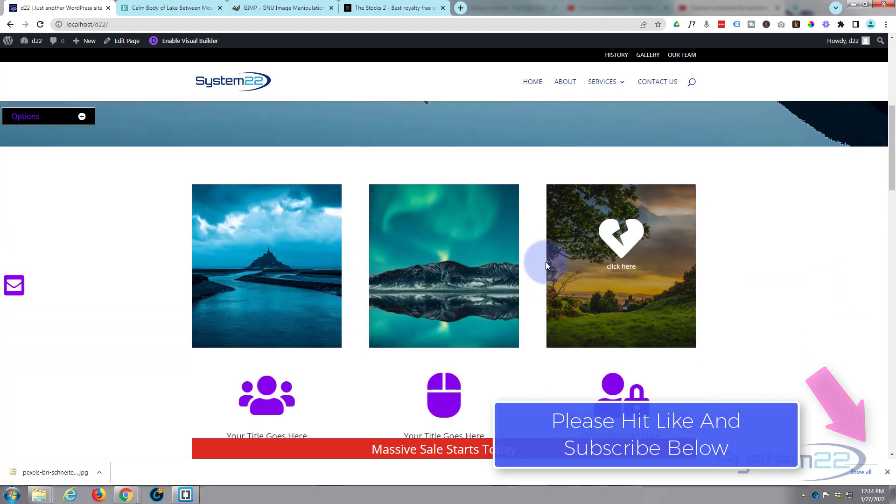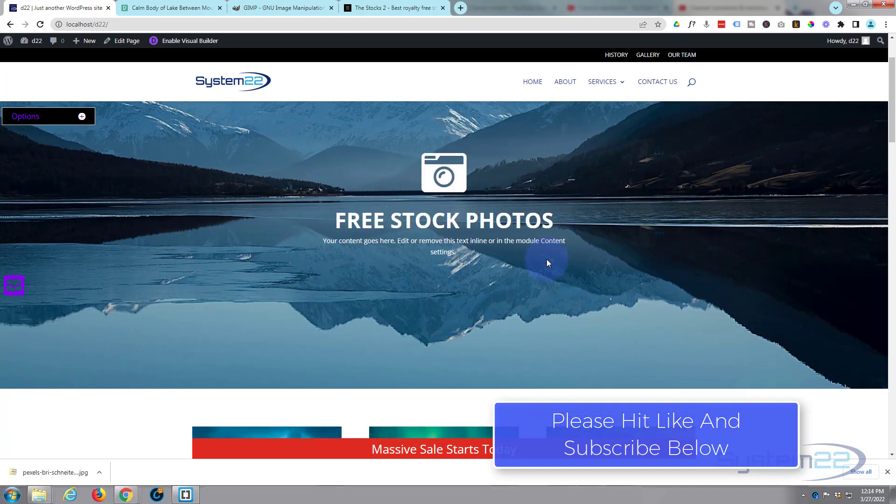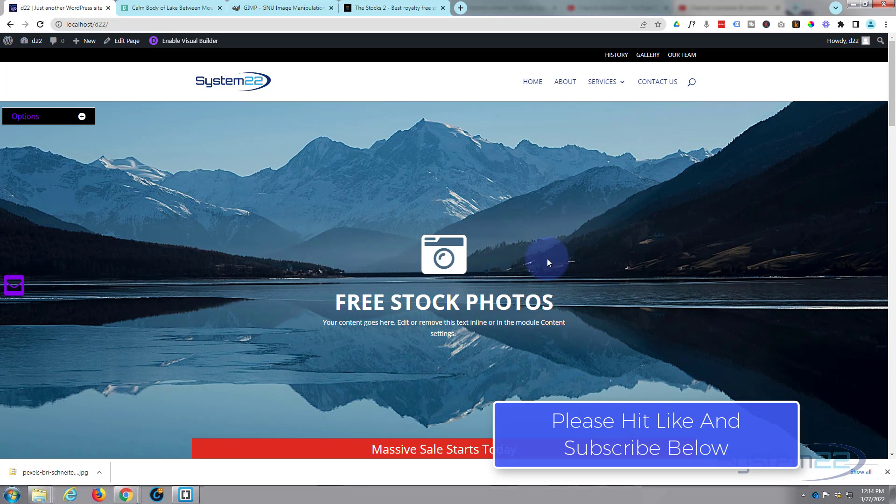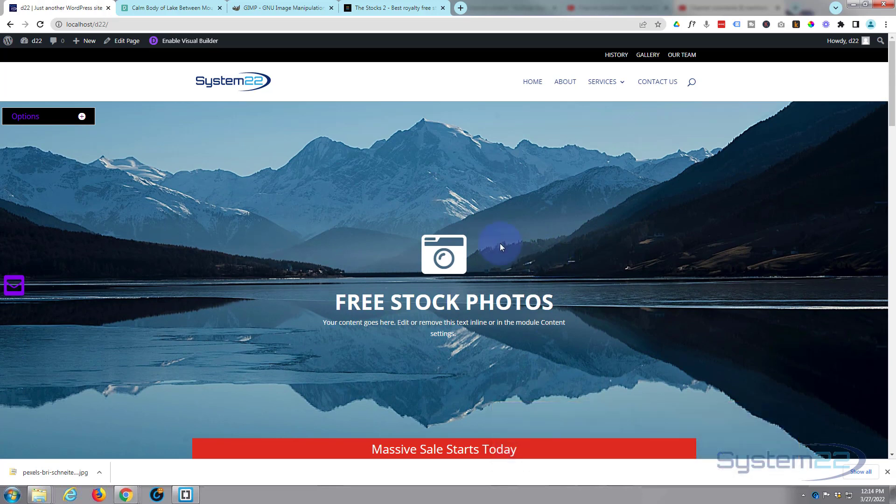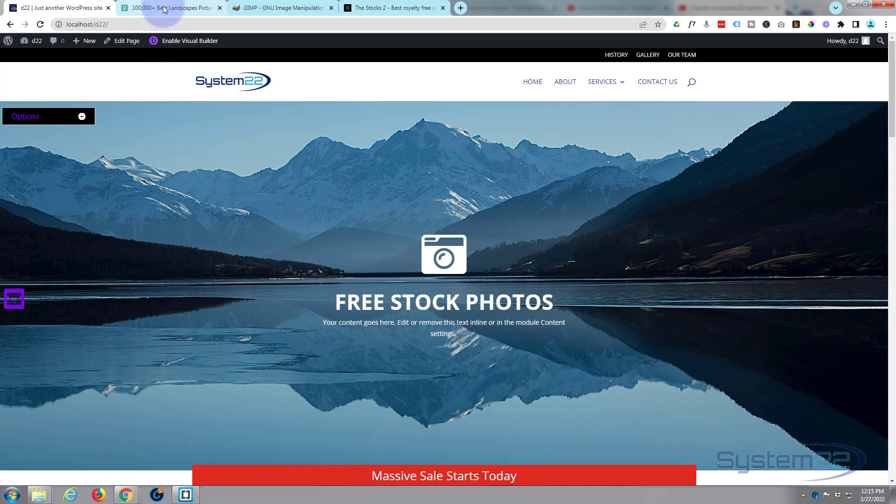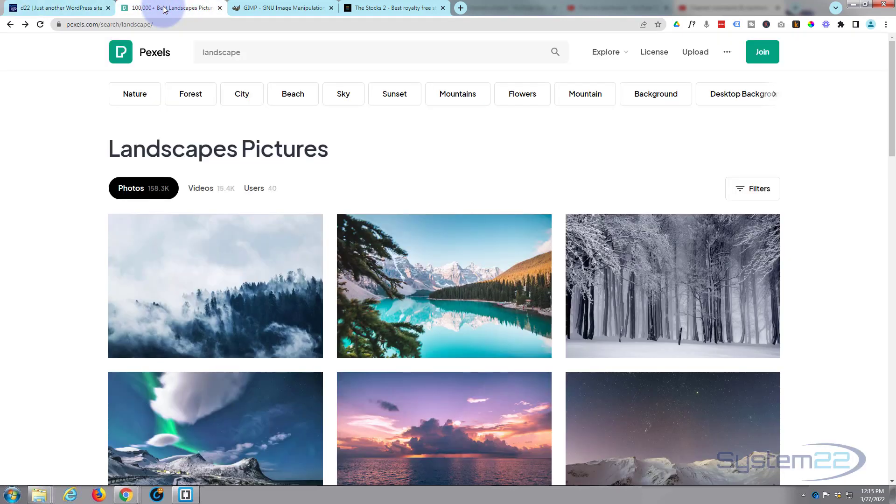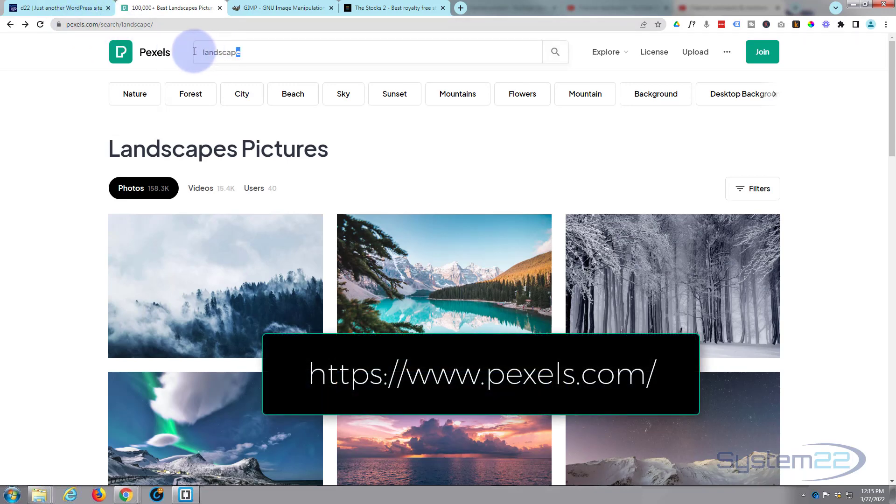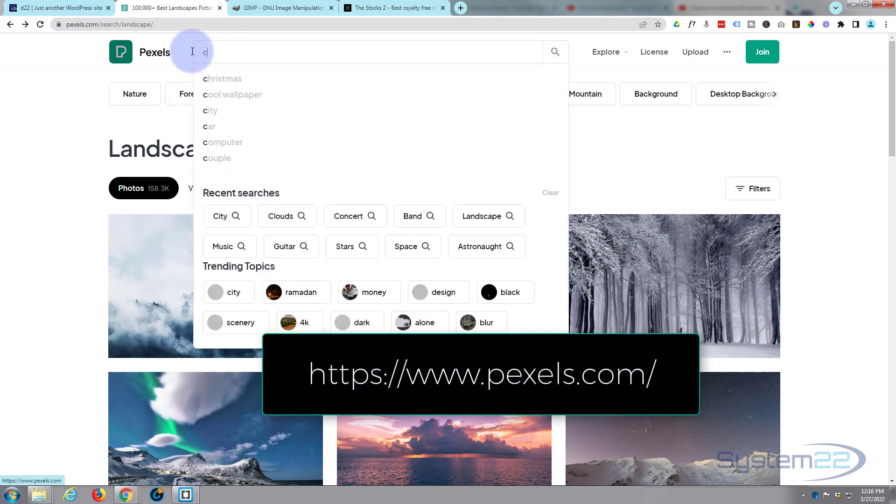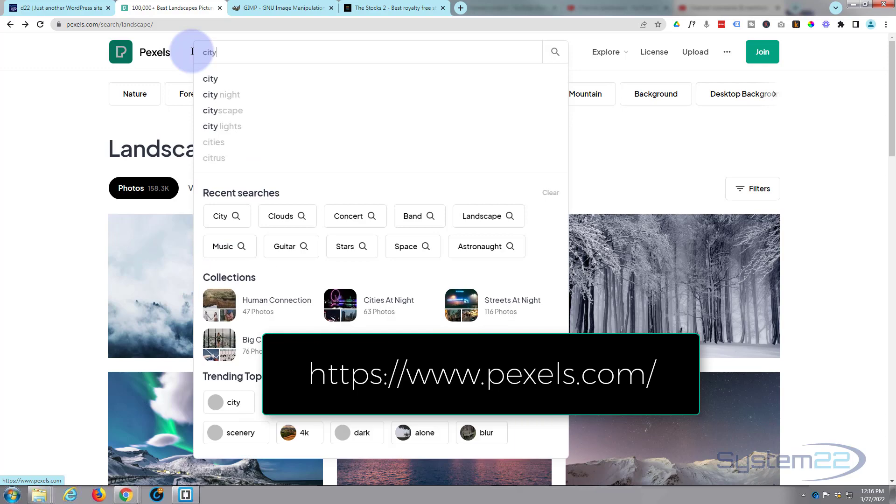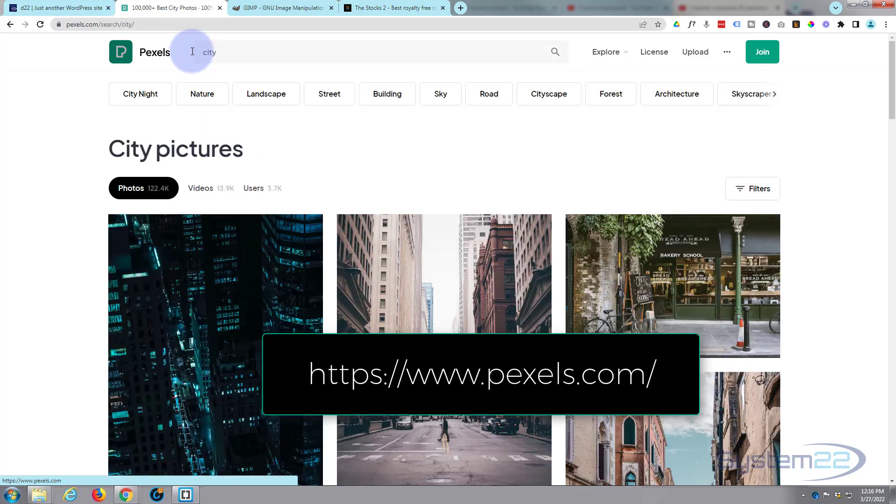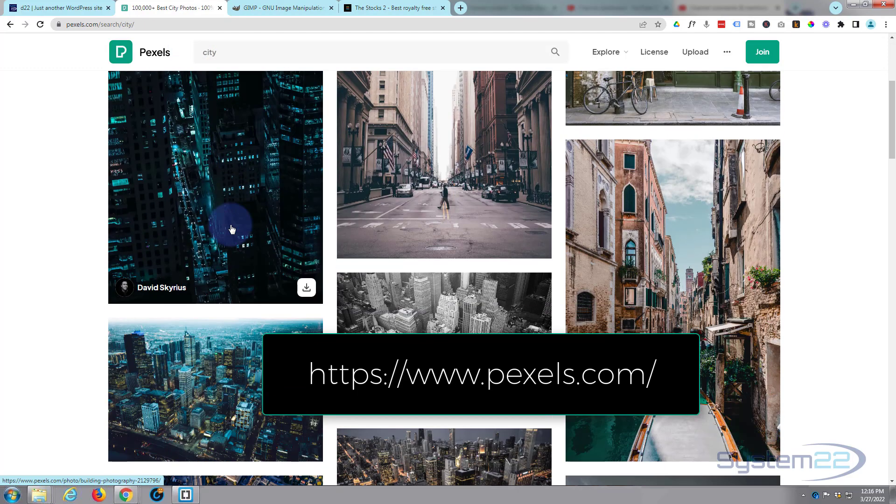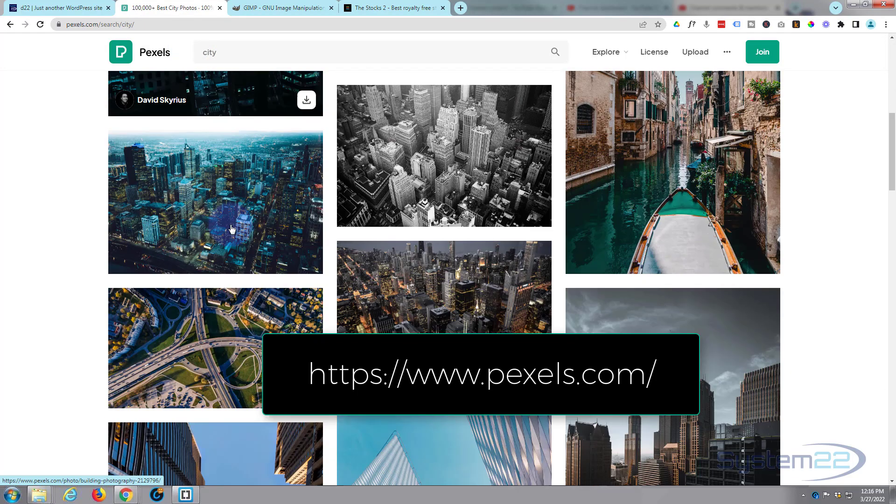I'll show you where I get mine from and how I optimize them. My usual go-to is Pexels.com. Just put in what you're looking for up here and the results will pop up down below.